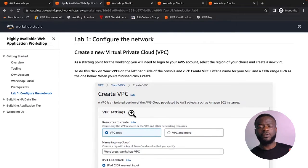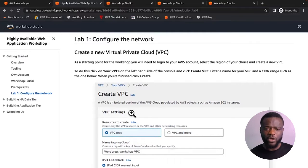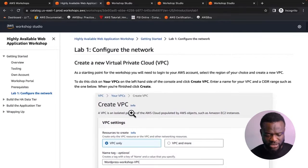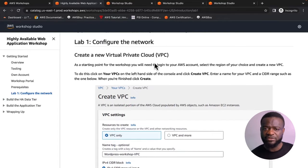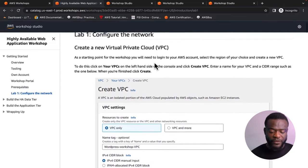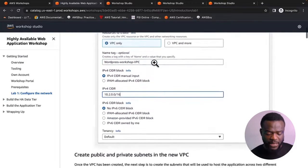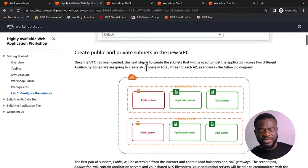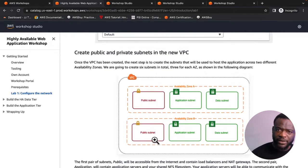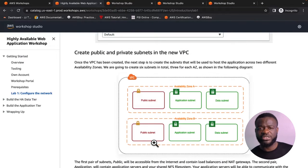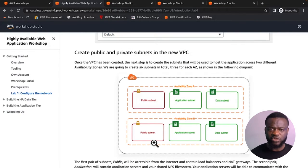This three-tier architecture requires you to first build the networking concepts. You'll first create a Virtual Private Cloud (VPC), which is fundamental before adding resources like EC2 instances. You'll have resources in a public subnet for the web tier, and resources in a private subnet for the application tier and the database tier.